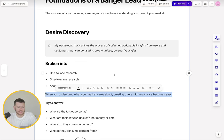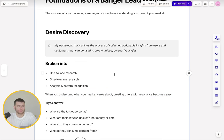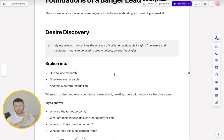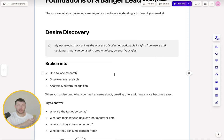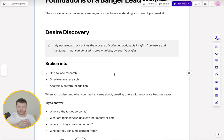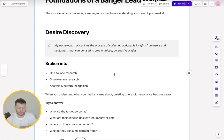When you actually deeply understand what your market cares about, creating offers, creating ads, creating emails with resonance becomes easy because you know what they care about. It's as if you're just talking directly to them.